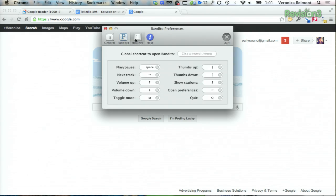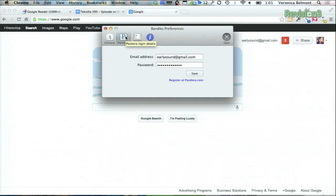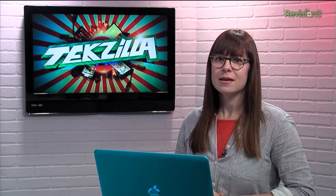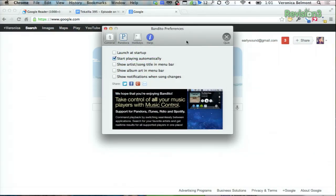You can also create hotkeys for controlling the music, or just do it all from the controls within the app. Now there are a few settings you can tweak, like the ability to show notifications when the song changes, but otherwise it's pretty basic.